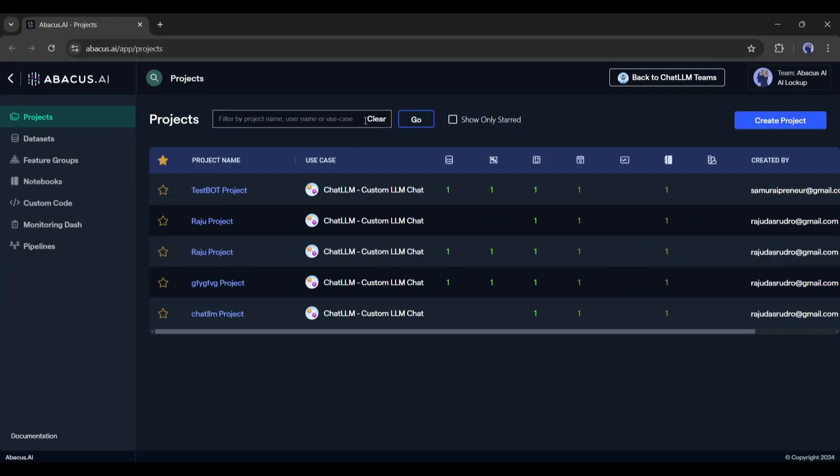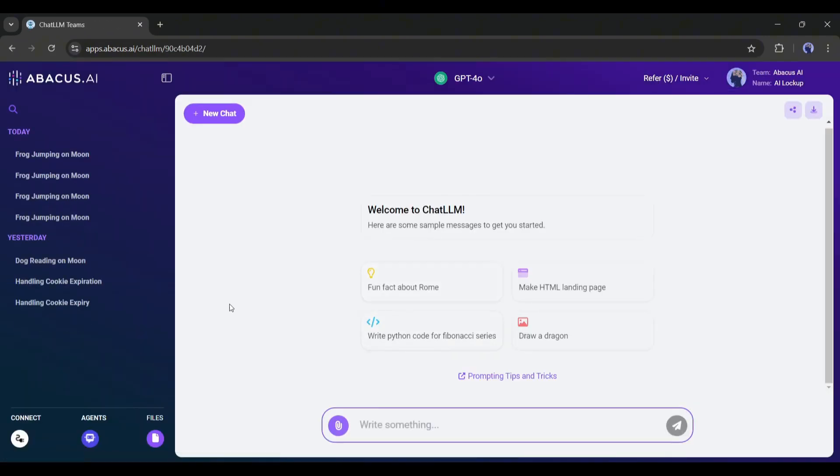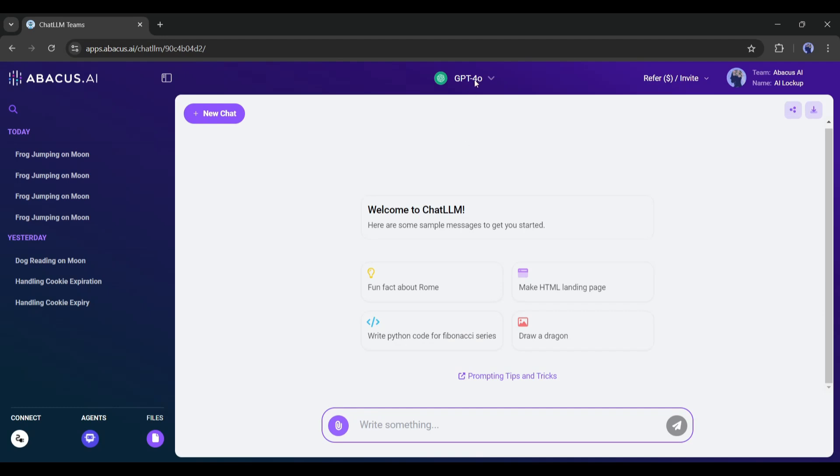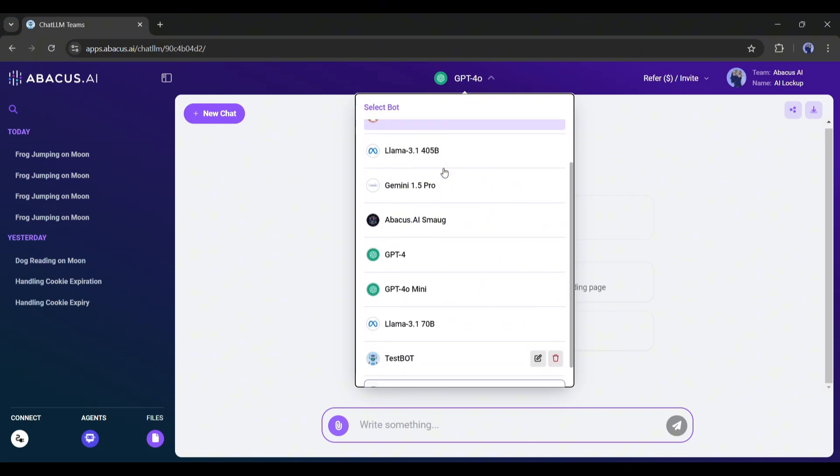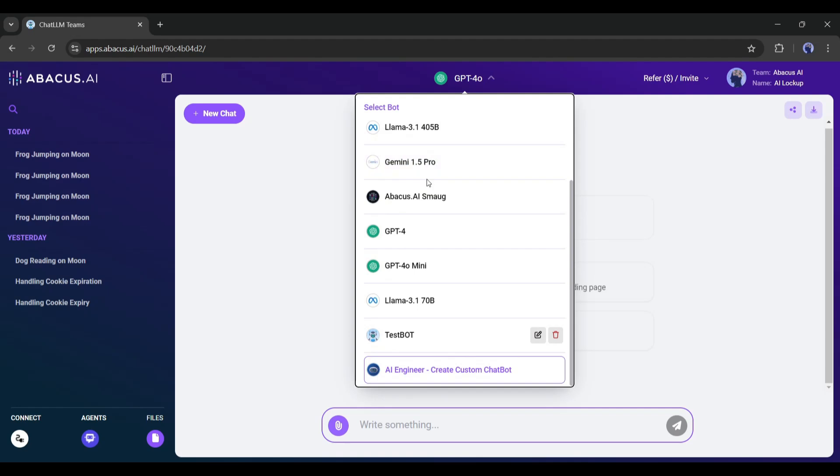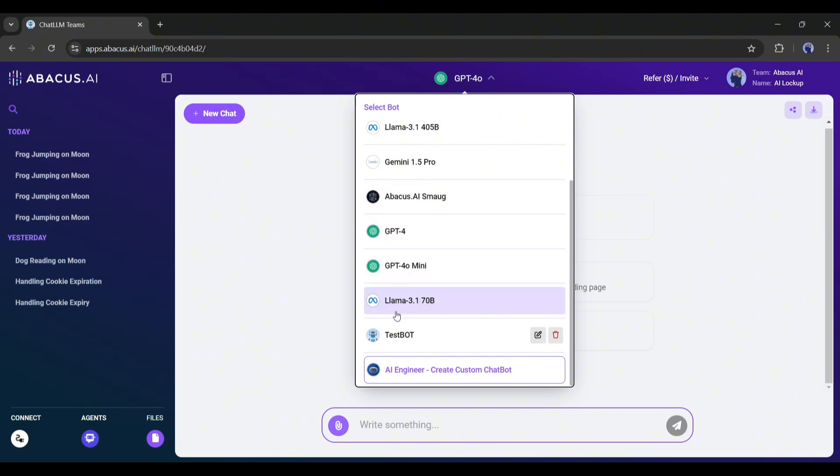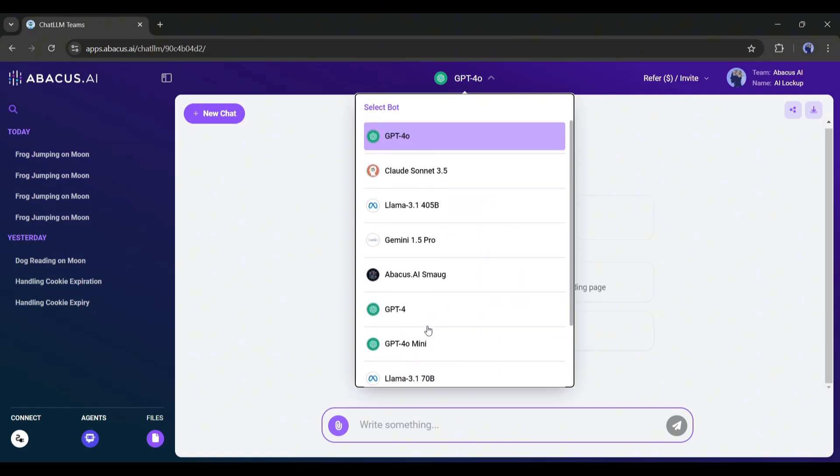Once you are logged in, click on the Chat LLMs team from here to access all the Chat LLMs. As you can see at the top here, you have all of these different popular models like ChatGPT 4.0, Claude, LLAMA 3.5, which is currently the best LLM, LLAMA 3, Gemini Pro, and Abacus Smog are also available. The reason chatting with different LLMs is important is that I always describe it as chatting with different personalities.